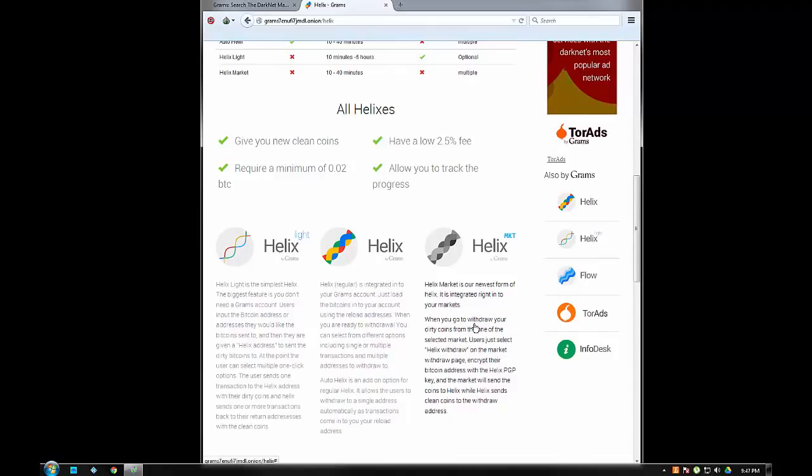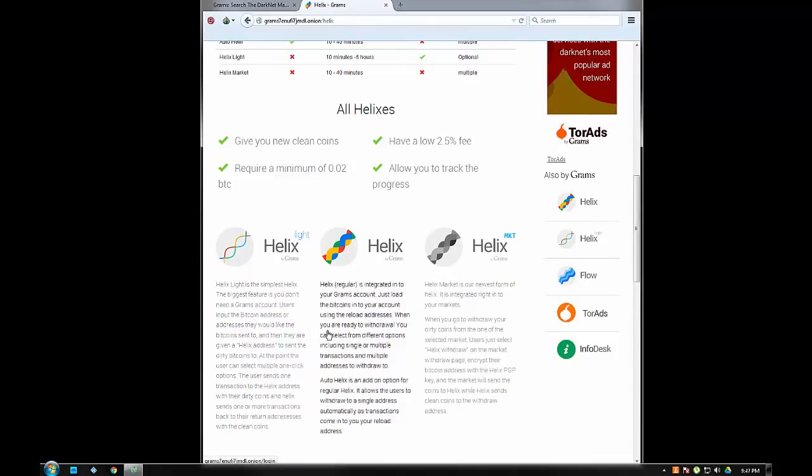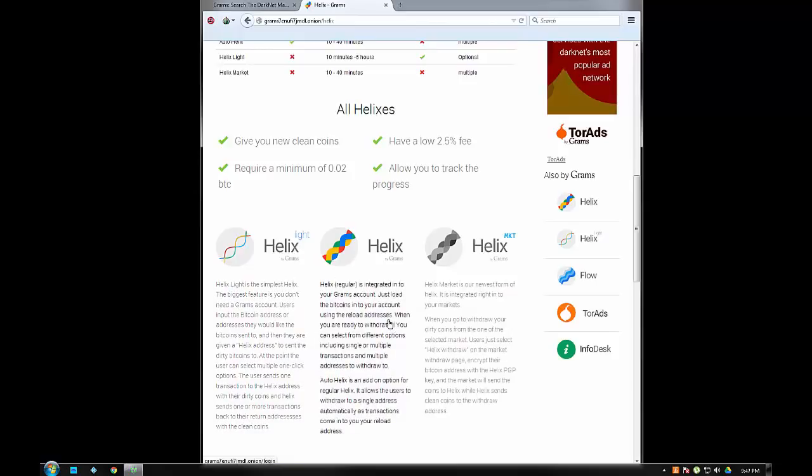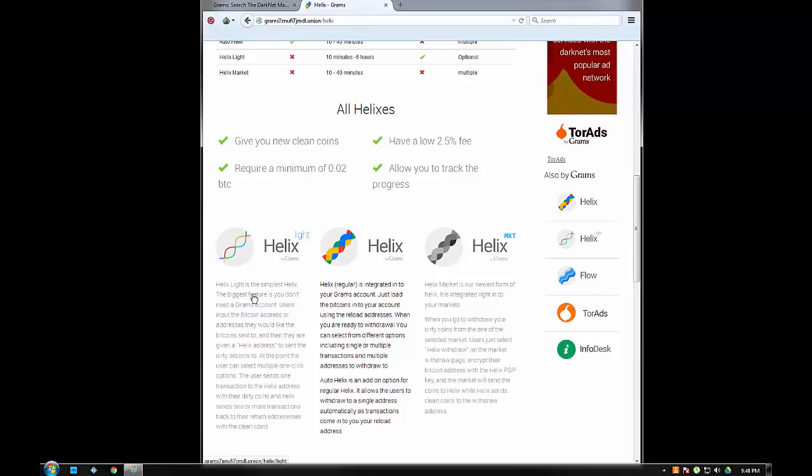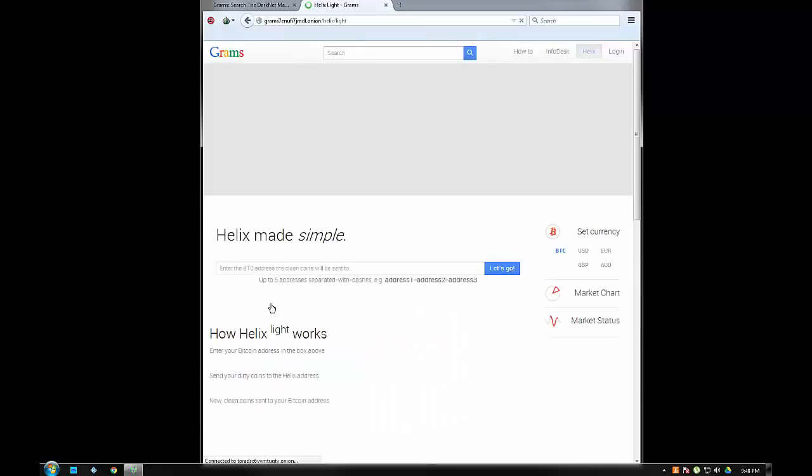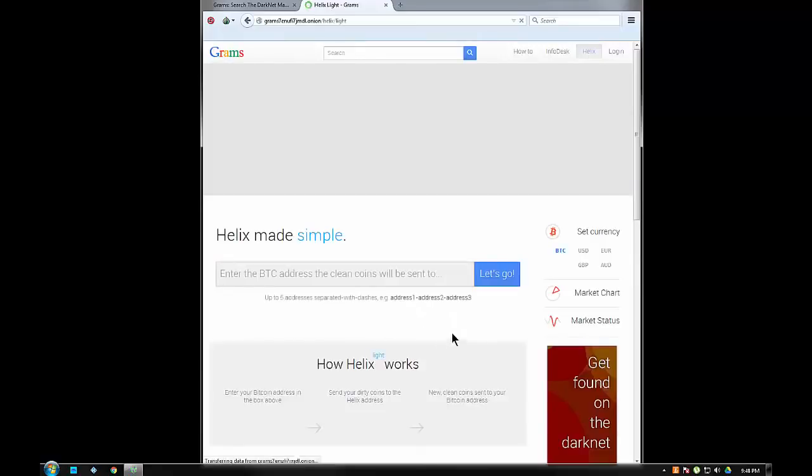The most anonymous way to do this would be with Helix Light because you aren't required to have an account with Grams, which is required for the other two. So there's no account information involved, just the Bitcoin wallet addresses. For our purposes we'll use Helix Light and let's see how this is done.